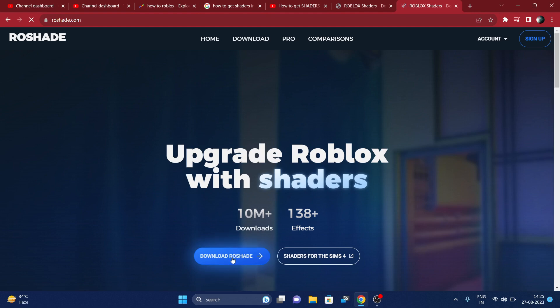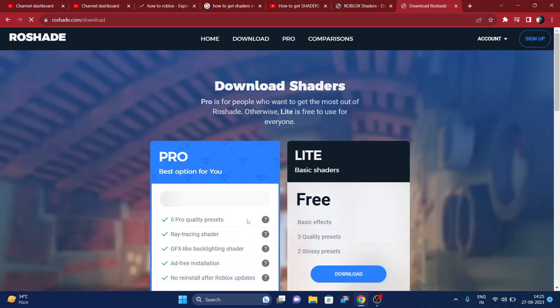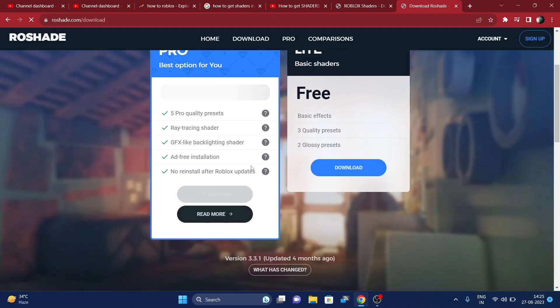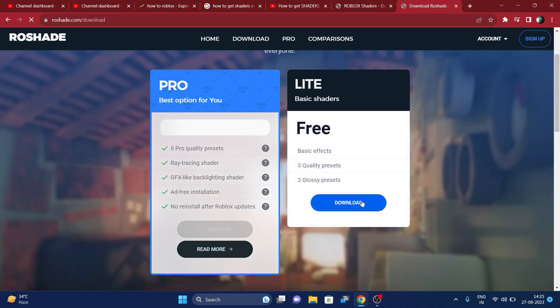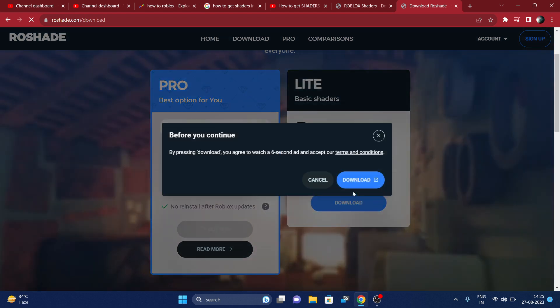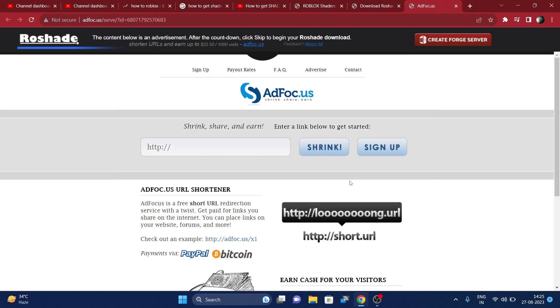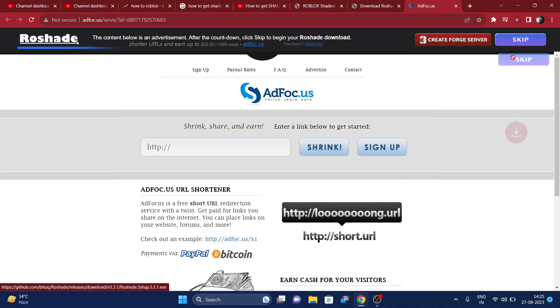Now click on download shaders. Now you can download the pro version or the free version, so you can install any one of them. So let's download the free version first and we'll see.